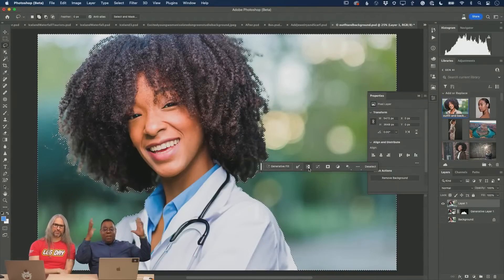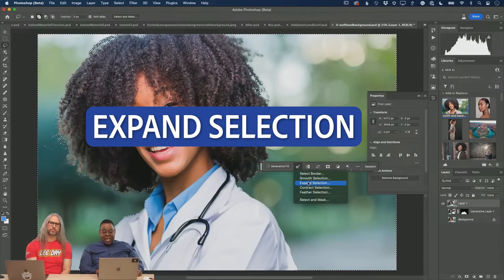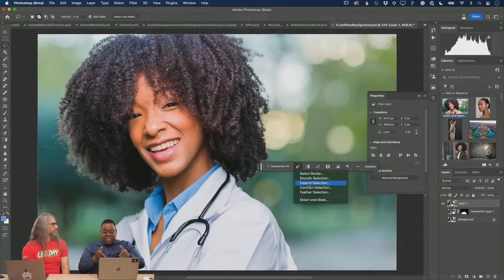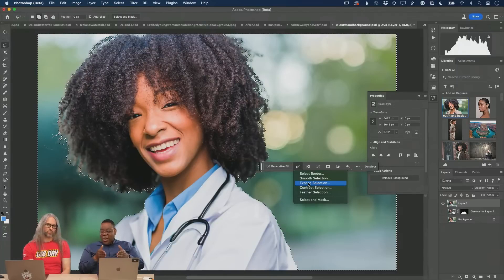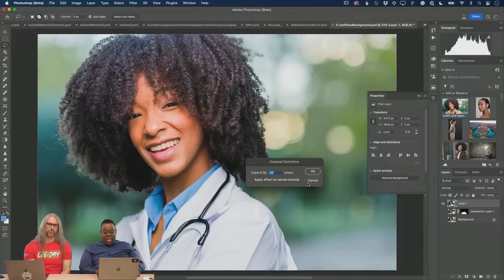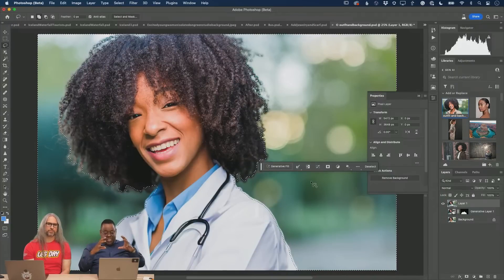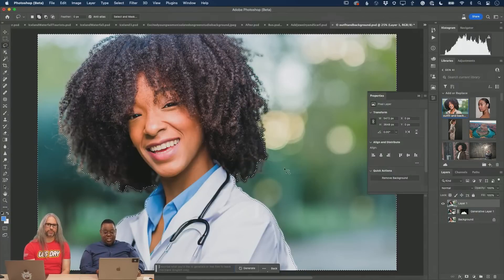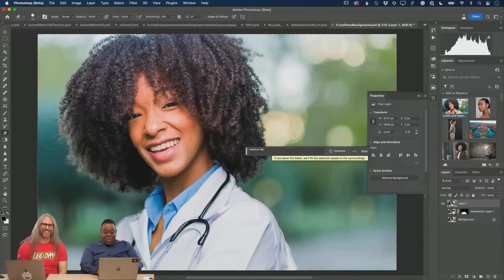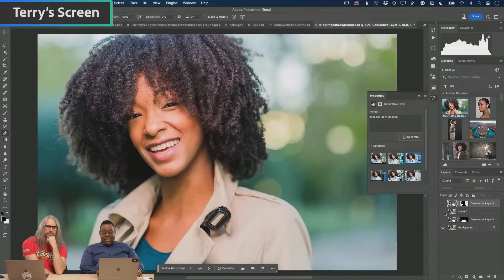Selection - everything is selected except her. Click expand. All the options I want for what I'm doing are right there. Just hit expand 20 pixels, expanding the selection into her. Now generative fill: medical lab and hospital. That's what